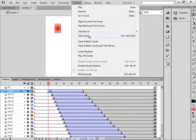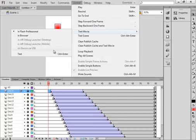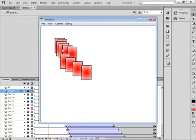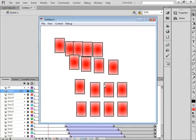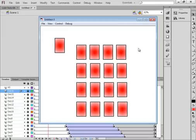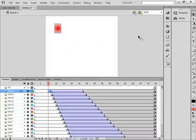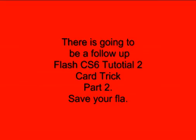When we test it — Control, Test Movie. One card, it distributes them, and it stops. I think that's enough for this tutorial. There's going to be a follow-up — it'll be Flash CS6 Tutorial 2, Card Trick Part 2. Hope you learned something from this tutorial, and I hope you use what you learn.